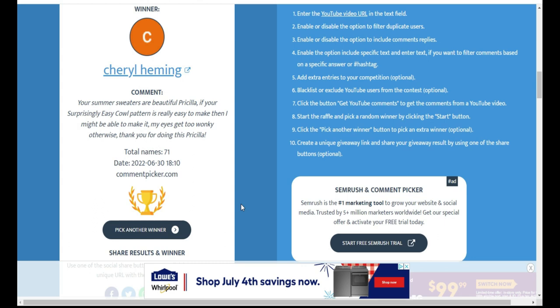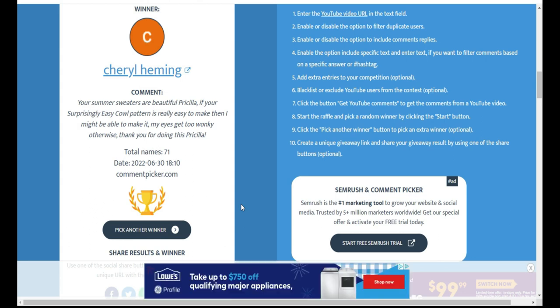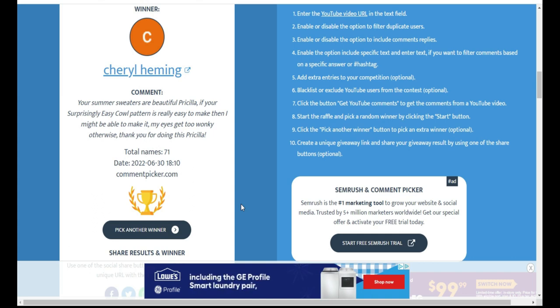So make sure you contact me within those five days. And if you have any questions about the pattern, I will be glad to help. All right, so thanks again to everyone who participated and for watching this video. Please remember to give it a thumbs up and leave me a comment down below congratulating our winner.